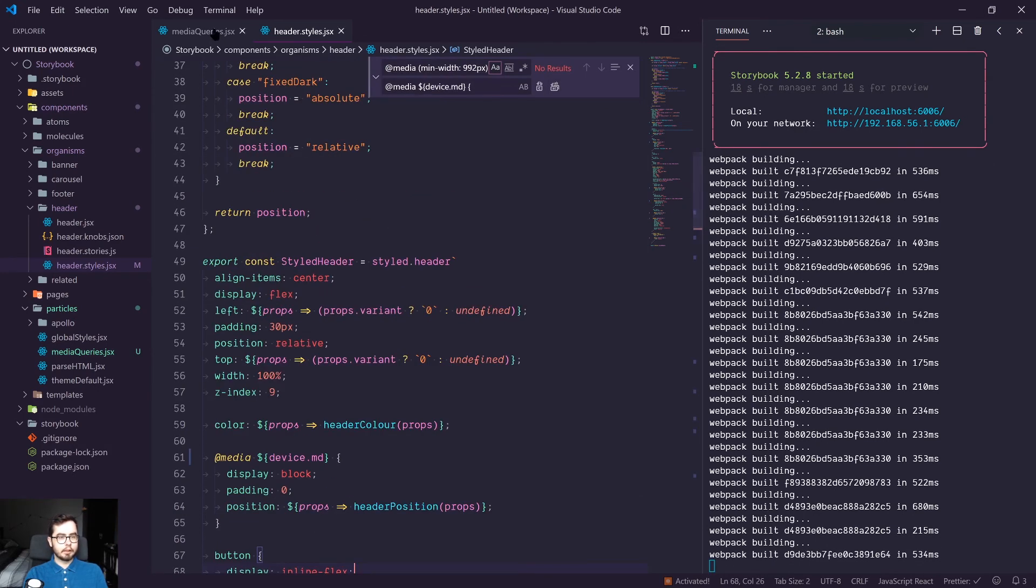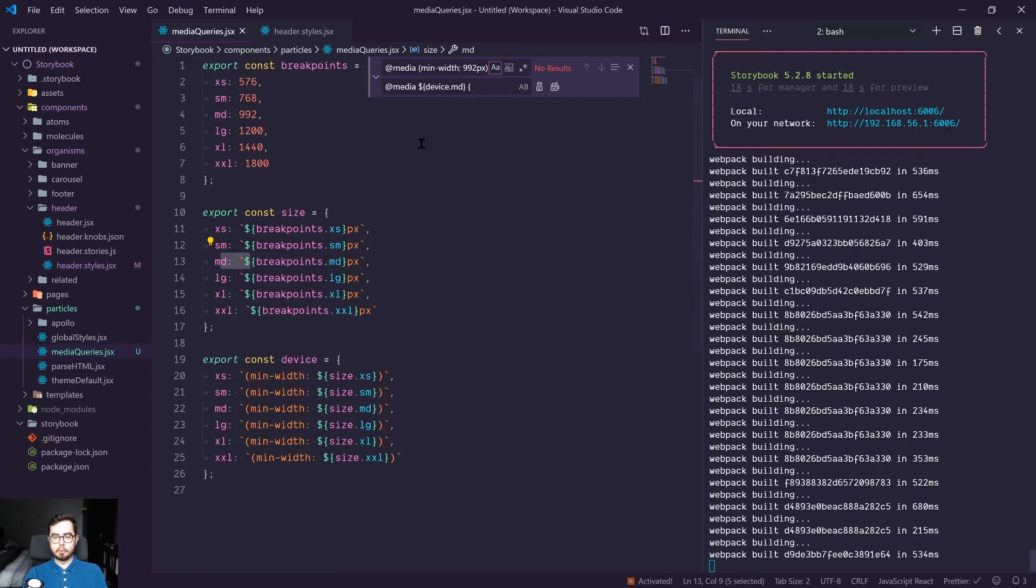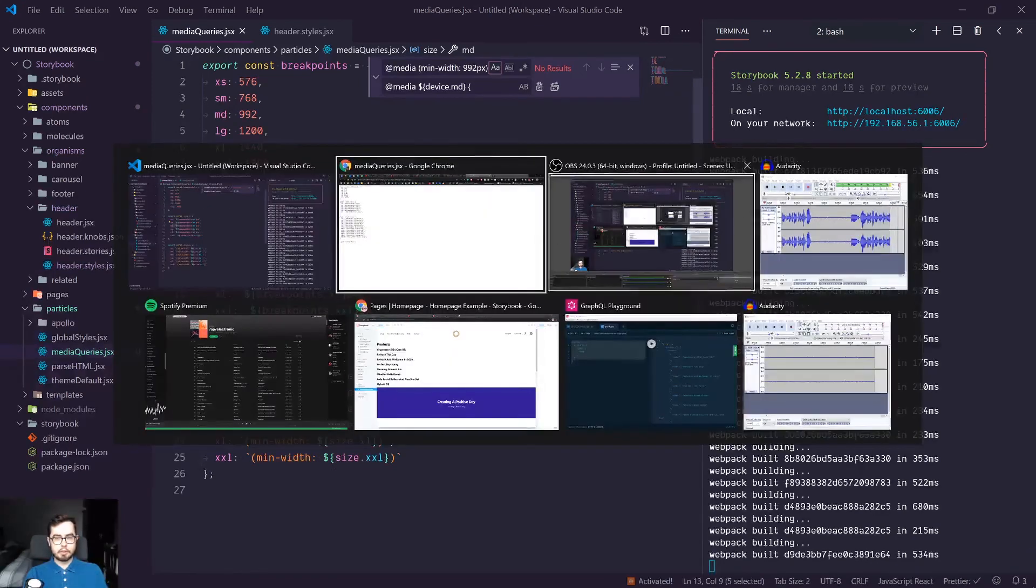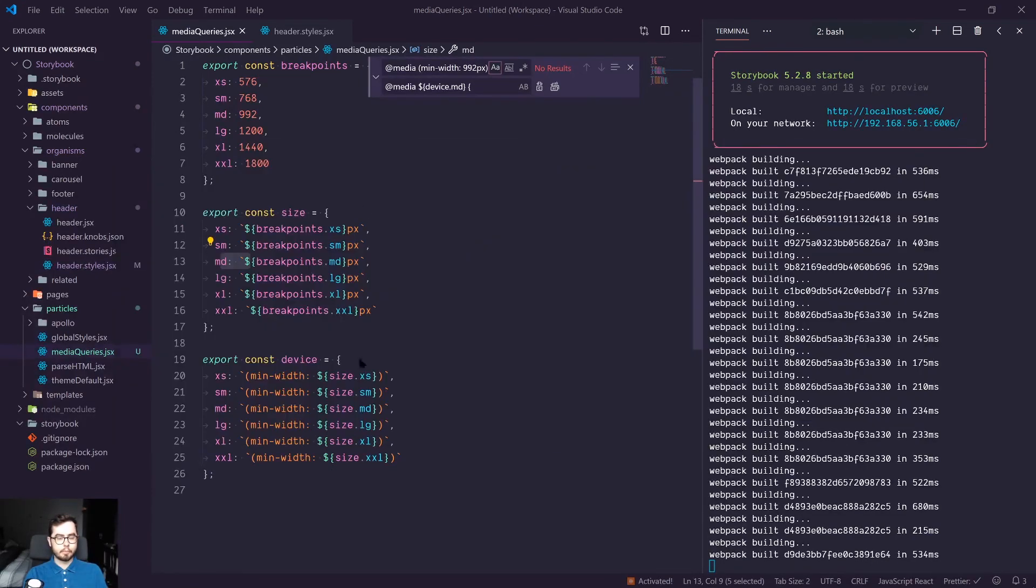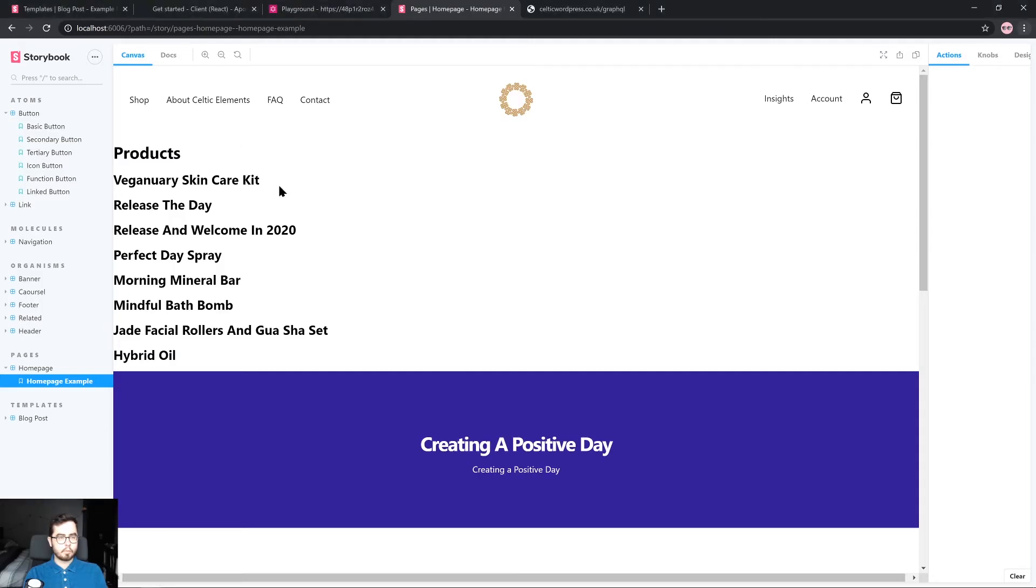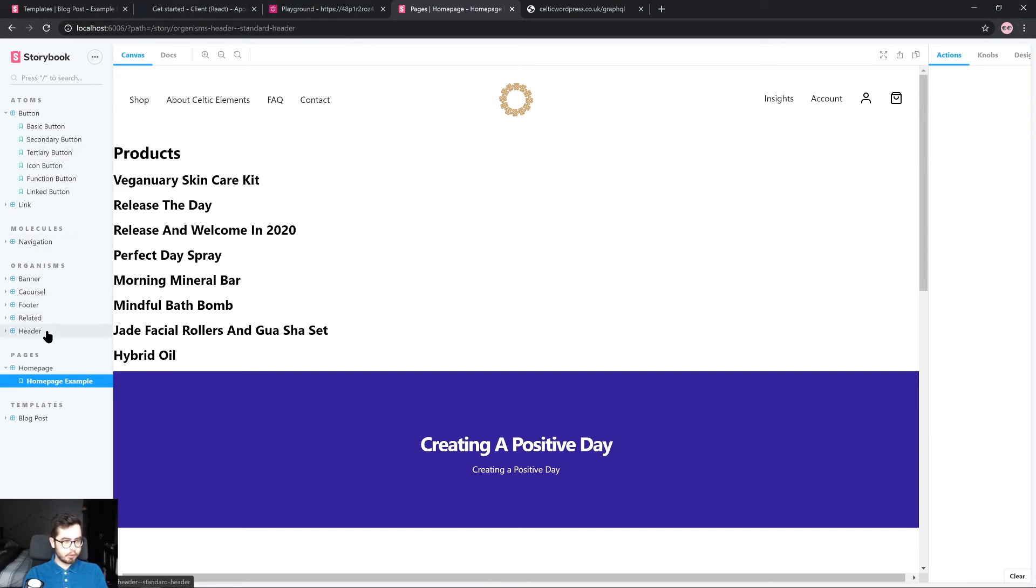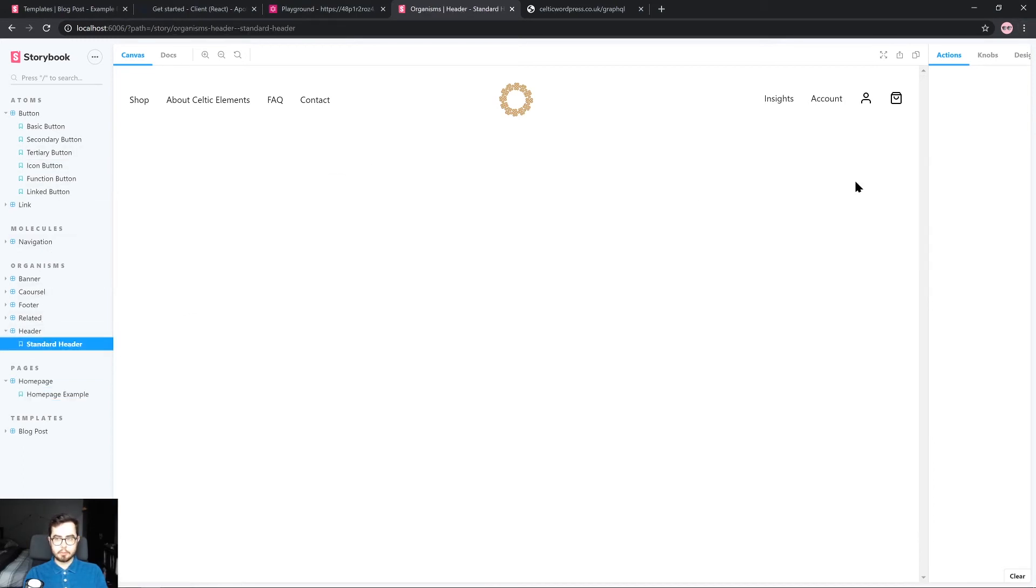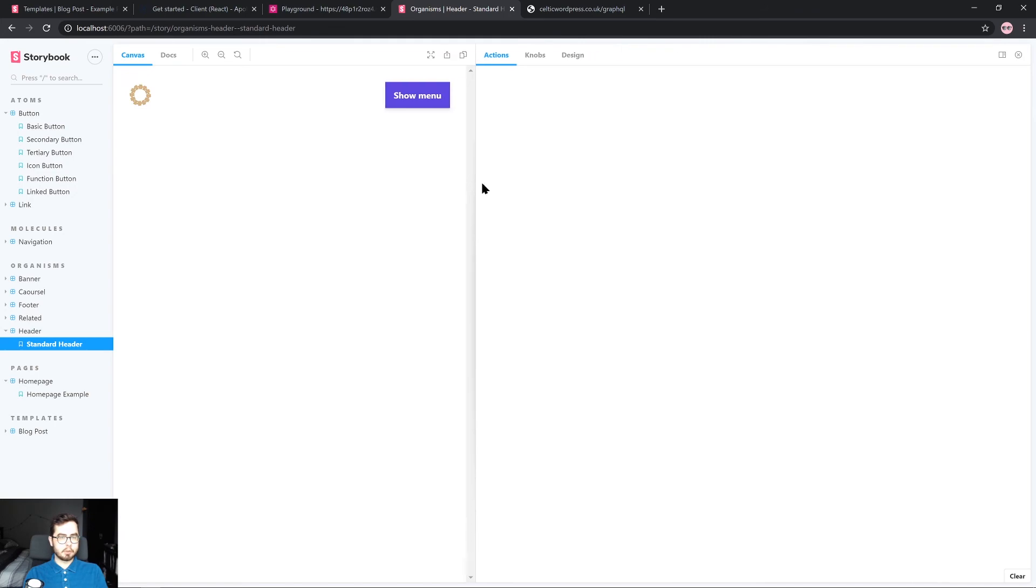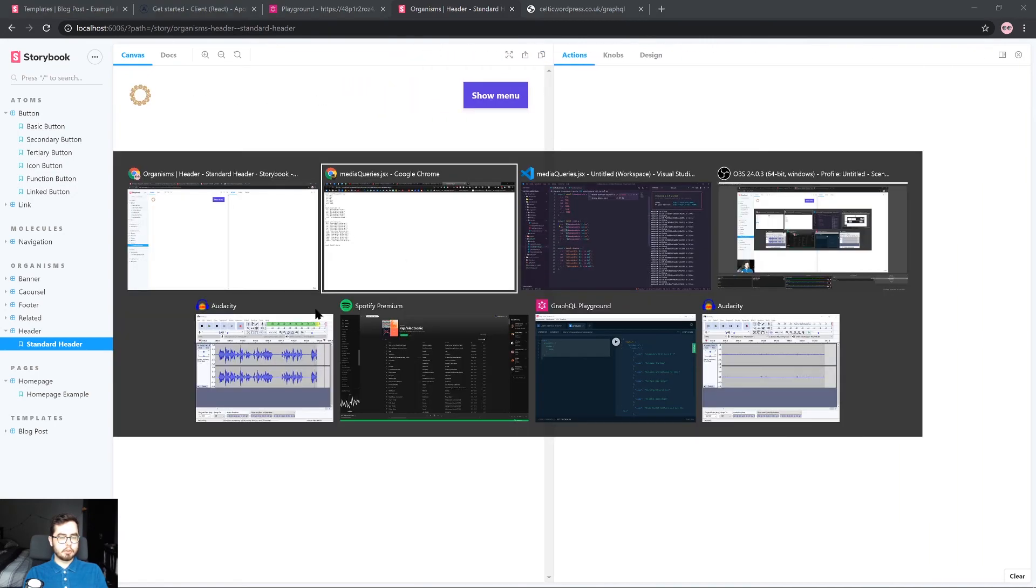And now when we go ahead and visit our application, we still have a working header component. So if we go into the header organism, you can see that it's still responsive.